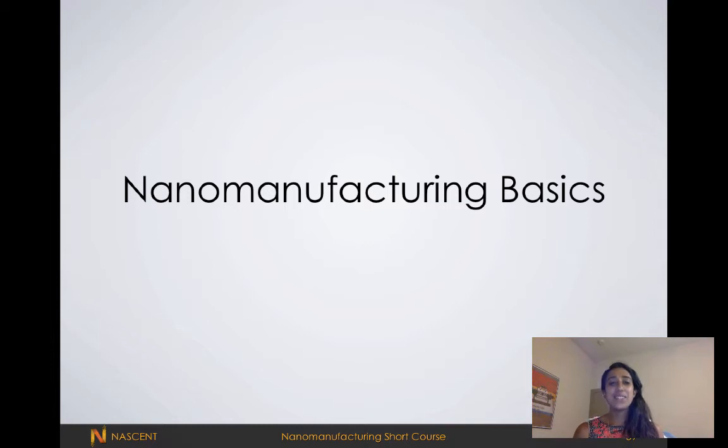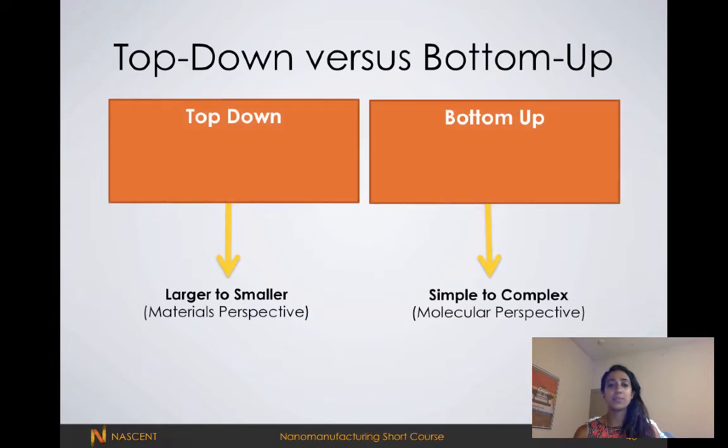Hi everyone. In this video I'm going to be covering some nanomanufacturing basics, as well as giving you an introduction to some patterning processes.